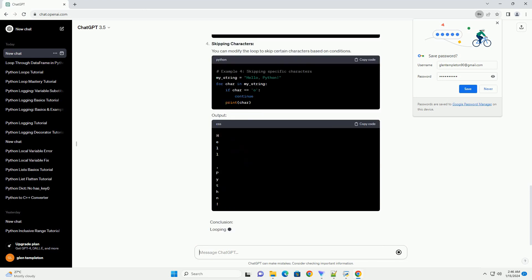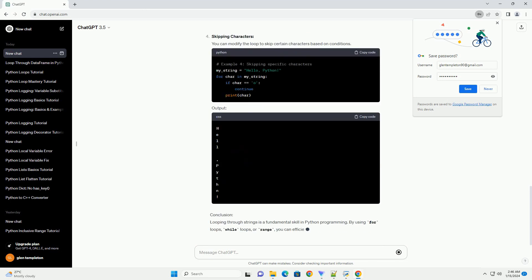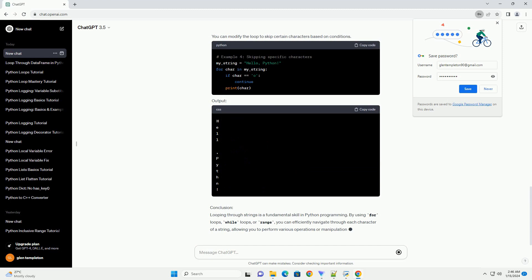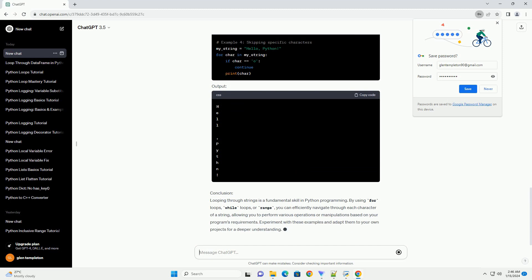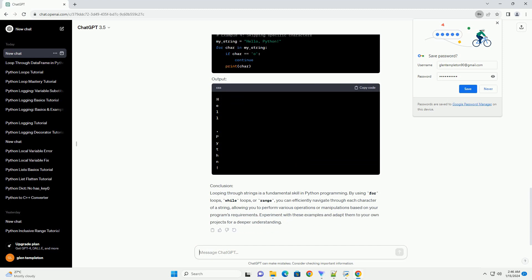Output. Looping with range: You can also use the range function to iterate through the indices of the string. Output. Skipping characters: You can modify the loop to skip certain characters based on conditions. Output.